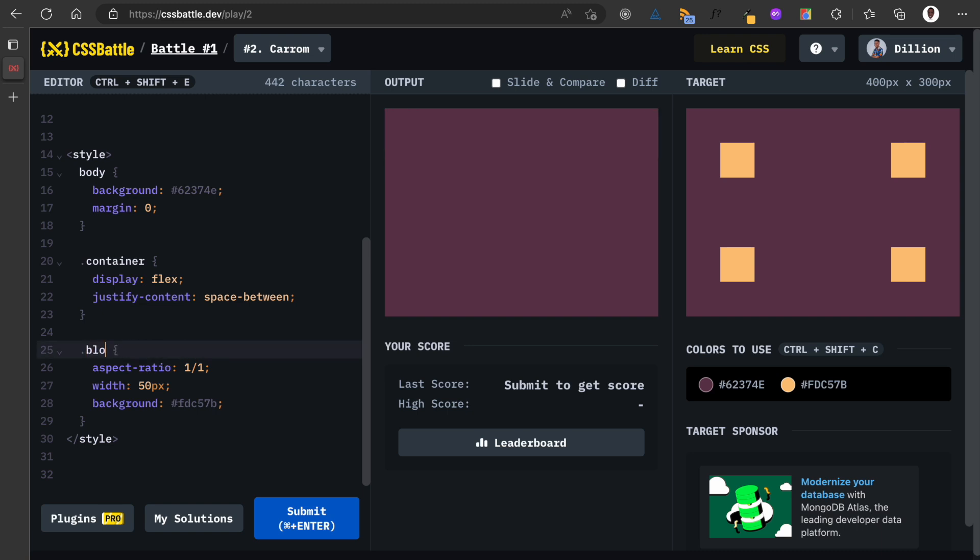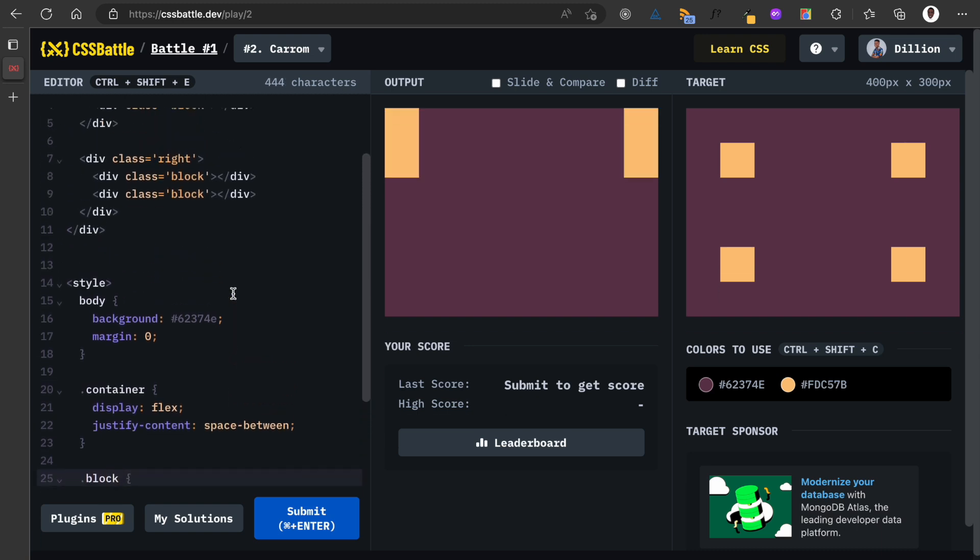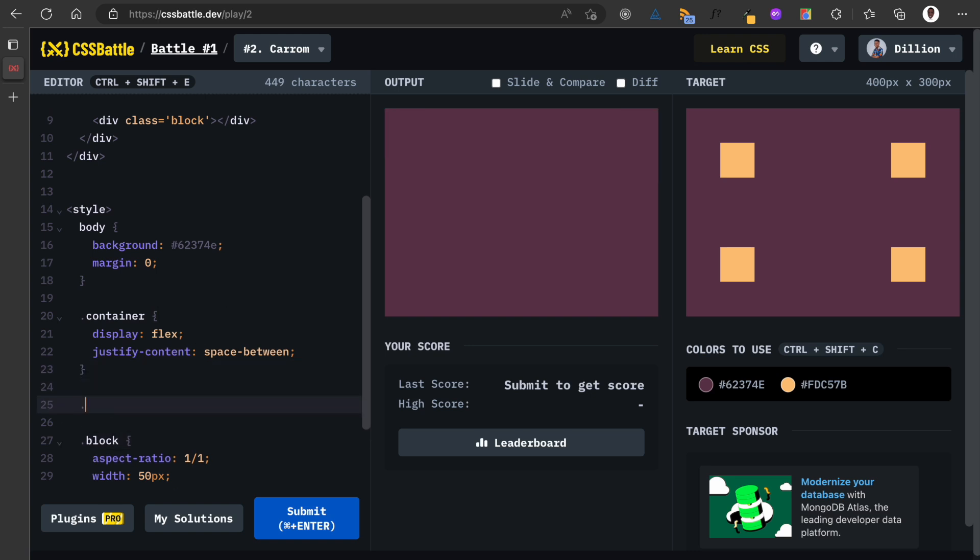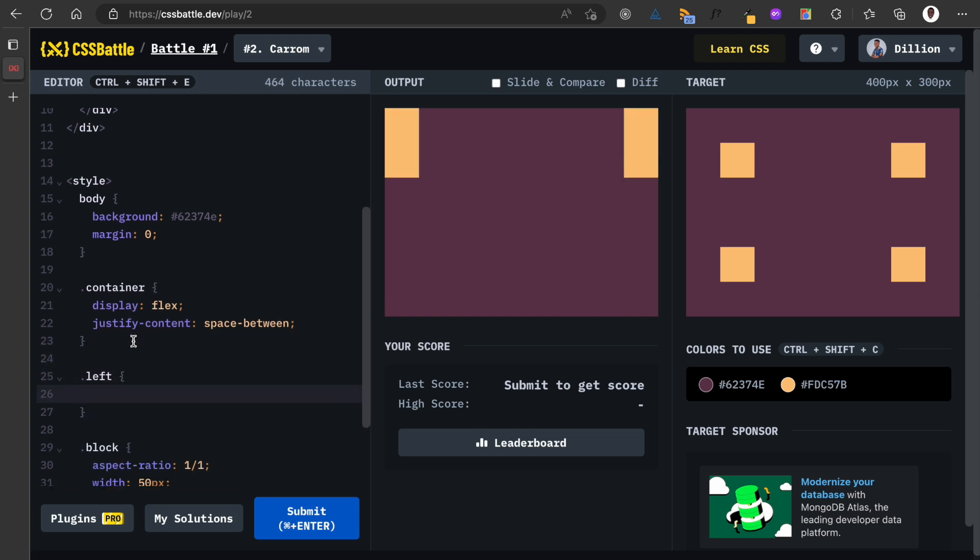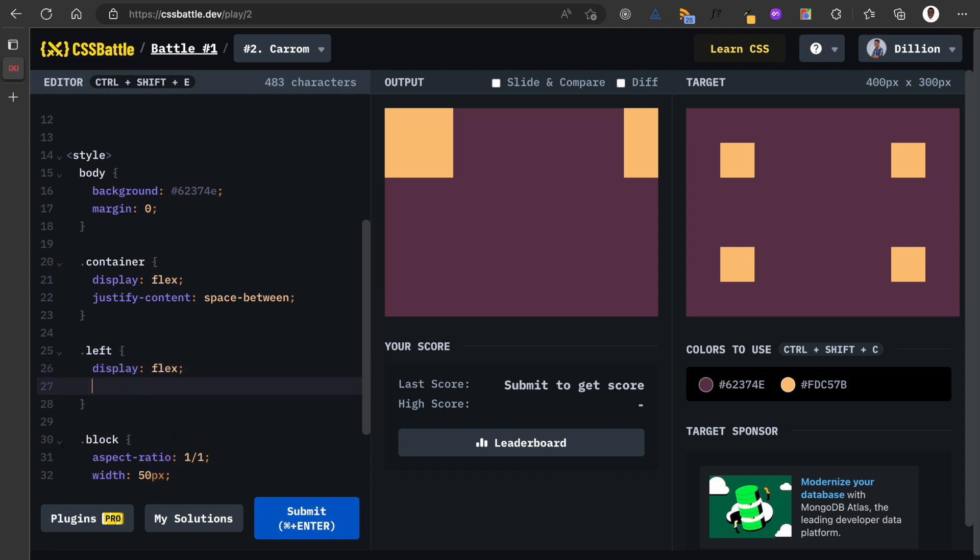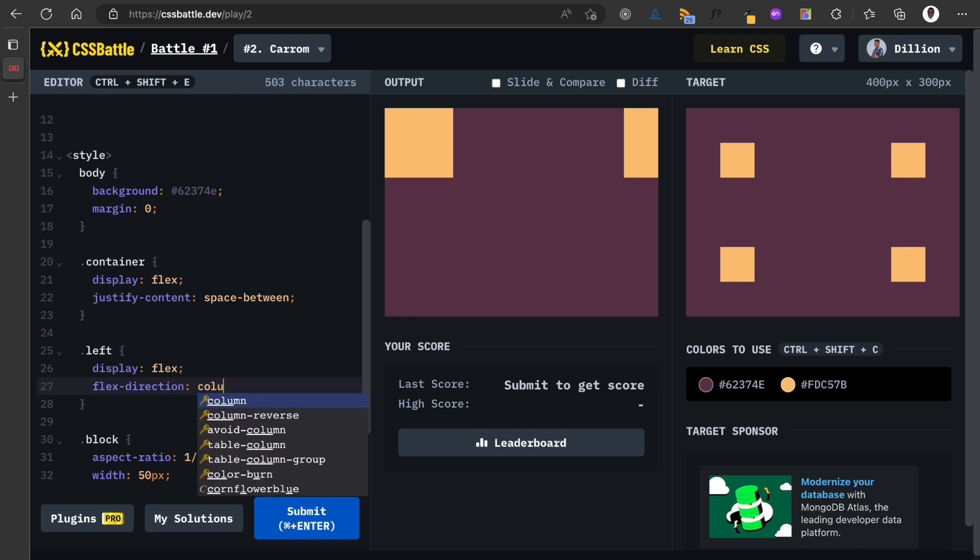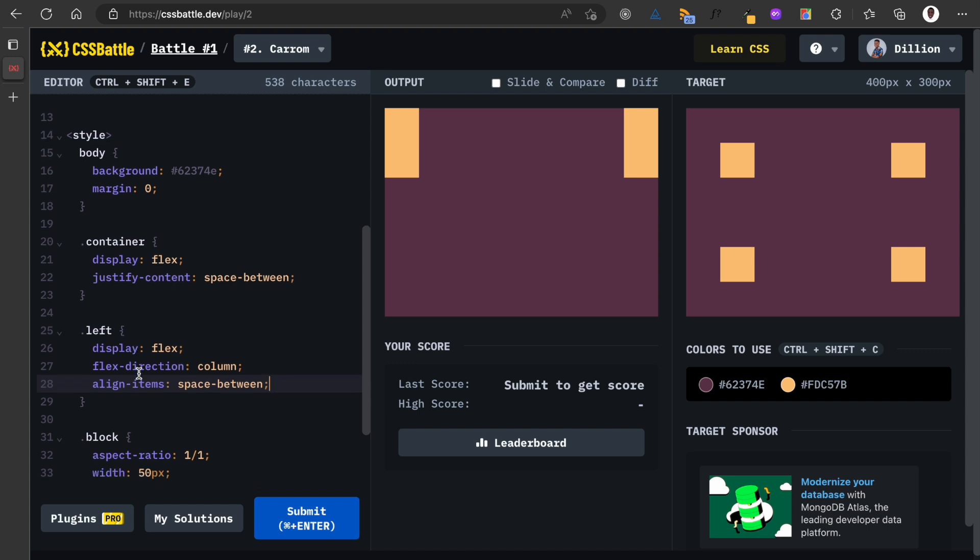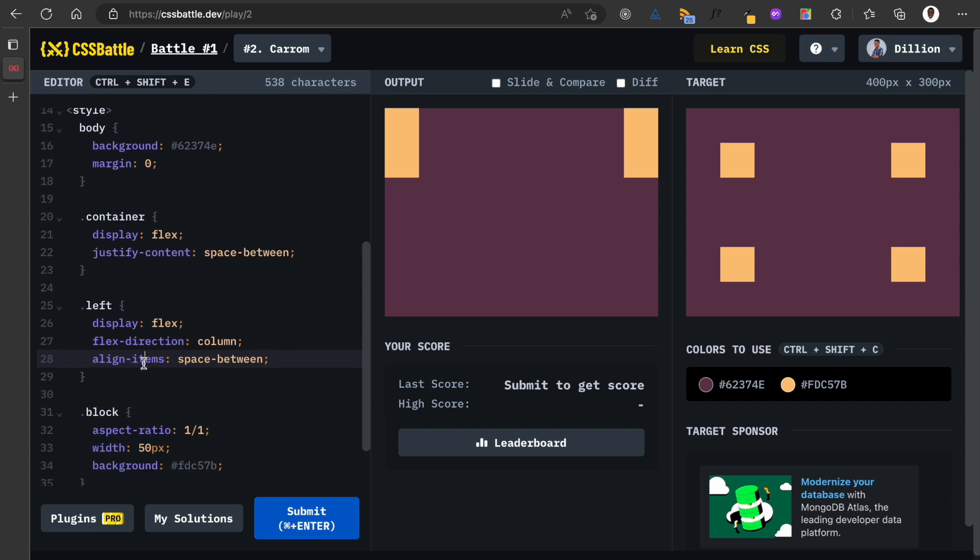Great. Now the next thing is for the left, I'm going to have a display of flex but I'm also going to have a flex-direction of column. And then I'm going to have, I think, align-items of space between. Nope, that doesn't work. I think it's also justify-content. That doesn't work also.